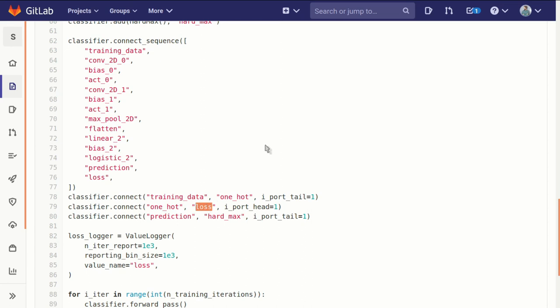The input port on the loss function—the zeroth port there—is already occupied, so we want to specify i_port_head equals one. The head of that connection is on the loss block and we want it to be port one.